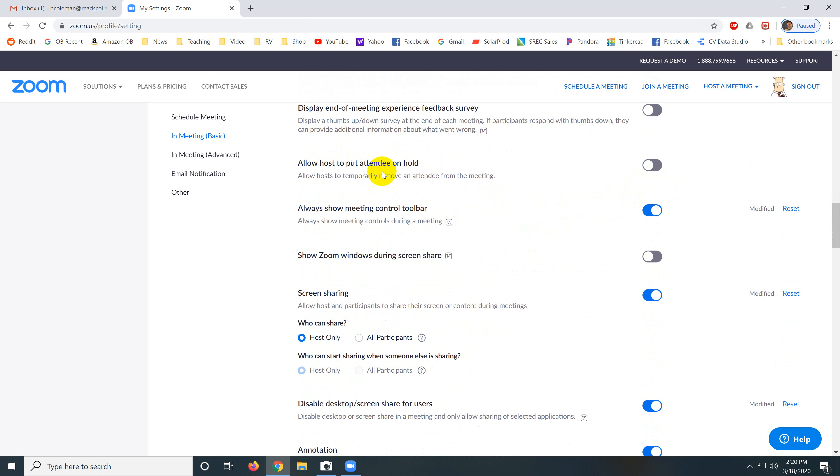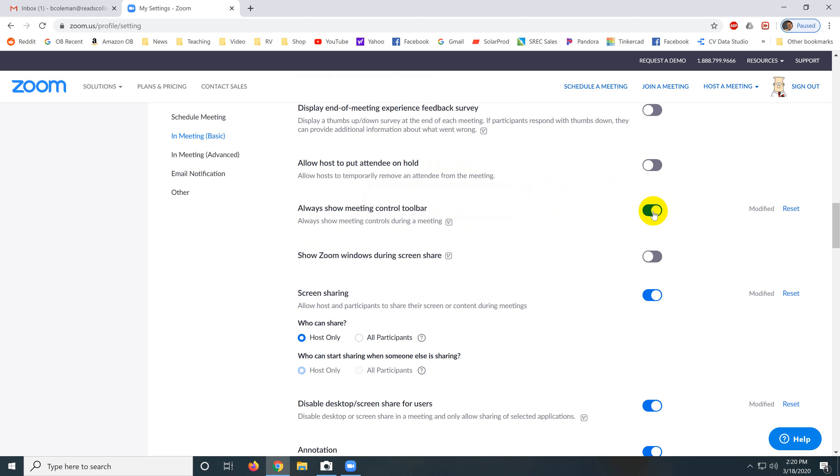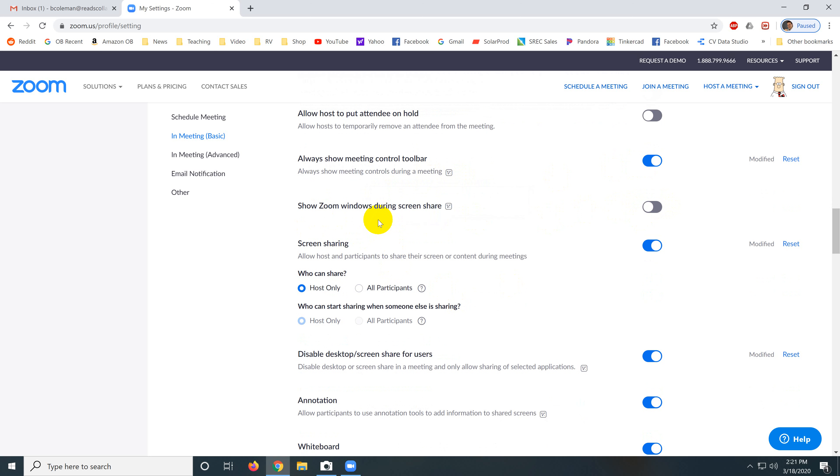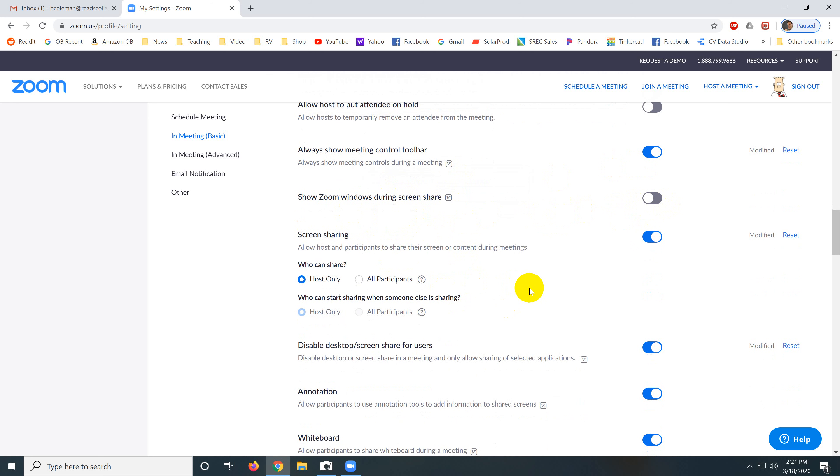Feedback, allow host to put attendee on hold. You may want to turn this on for things like IEP meetings, if we start holding them on Zoom. Always show meeting control bar, yes. Meeting control bar should always be on. Show Zoom windows during screen share, I would turn that off. When I'm doing a screen share, I share the whole screen. It just keeps it simple, and I'll teach you about that separately.